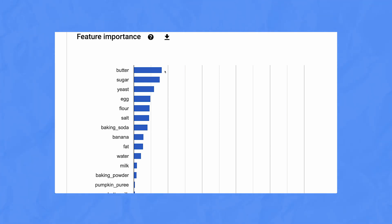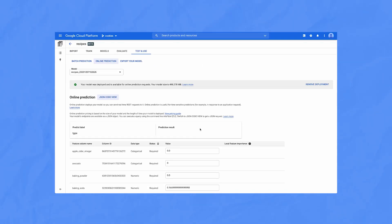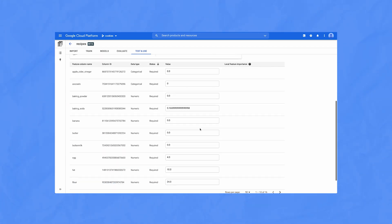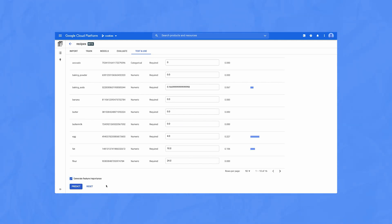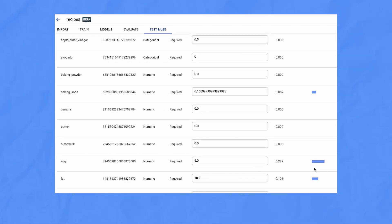In this case, butter, sugar, and yeast are really good at helping differentiate the baked goods. Now, even though butter might be important to the overall model, it might be that different ingredients matter more depending on the recipe. So if I go into the test and use tab, I'll put in a cake recipe, hit the 'generate feature importance' box, hit predict, and I'll be able to see how ingredients matter for a specific recipe. Here, egg and fat got the highest feature importance scores, so we can assume they're the most important thing the model was looking at when it decided this was a cake.